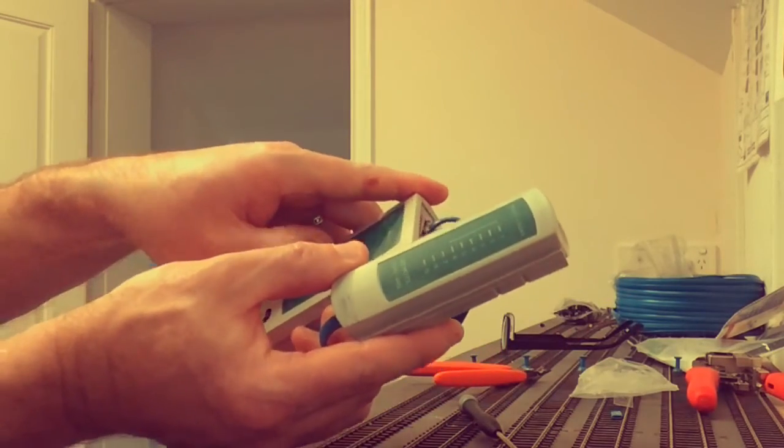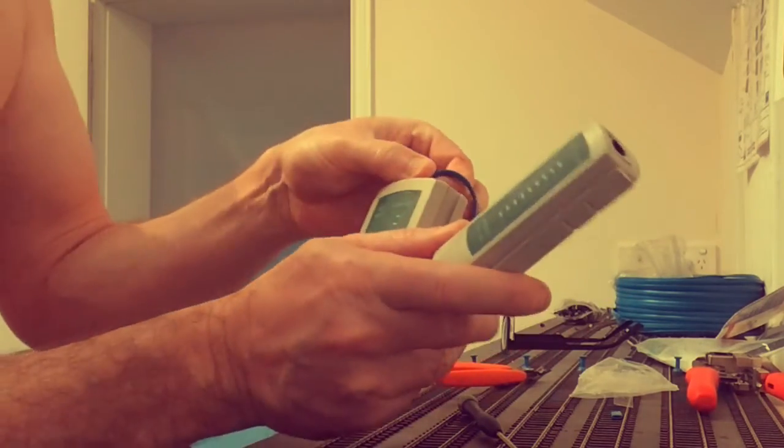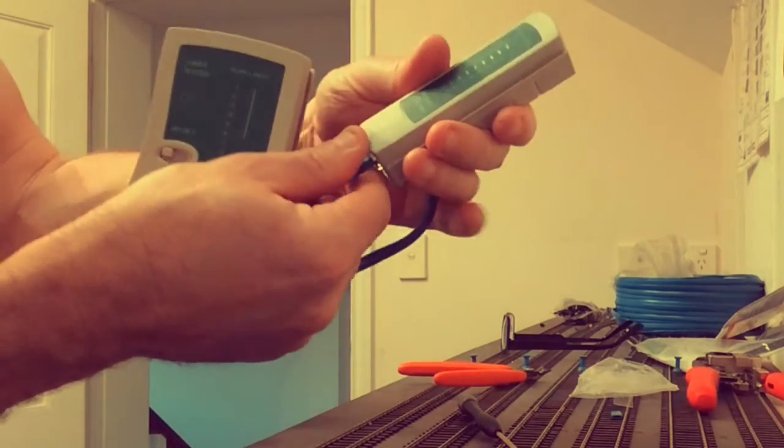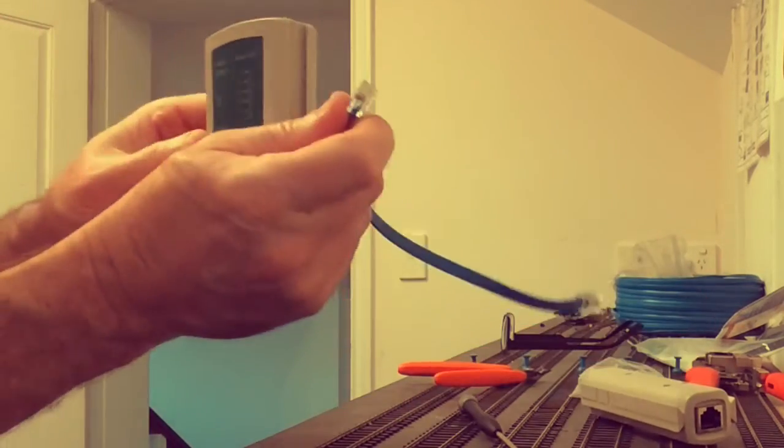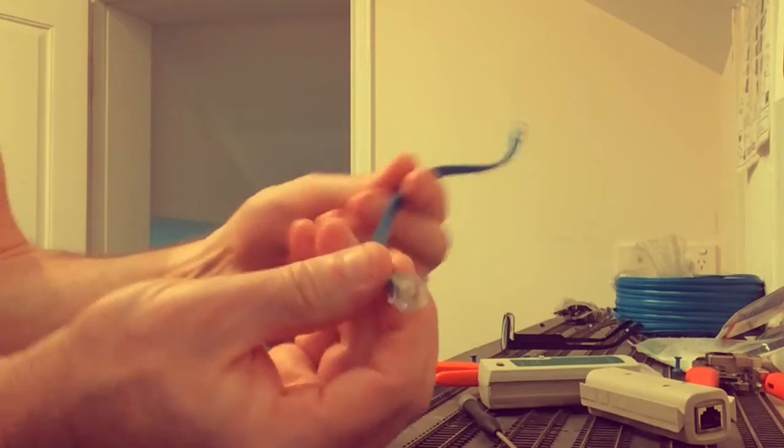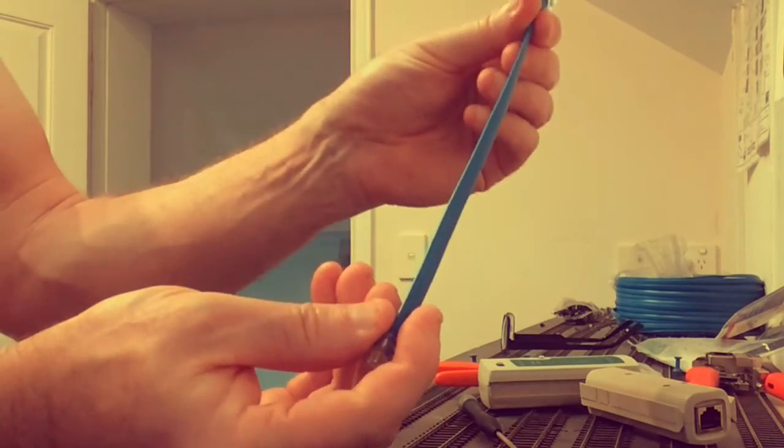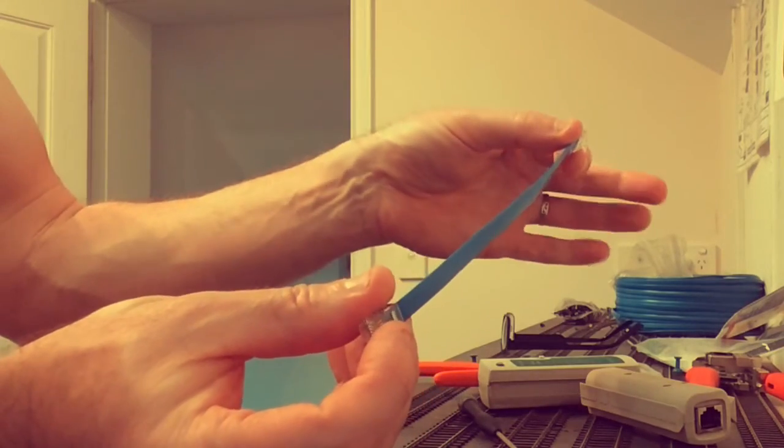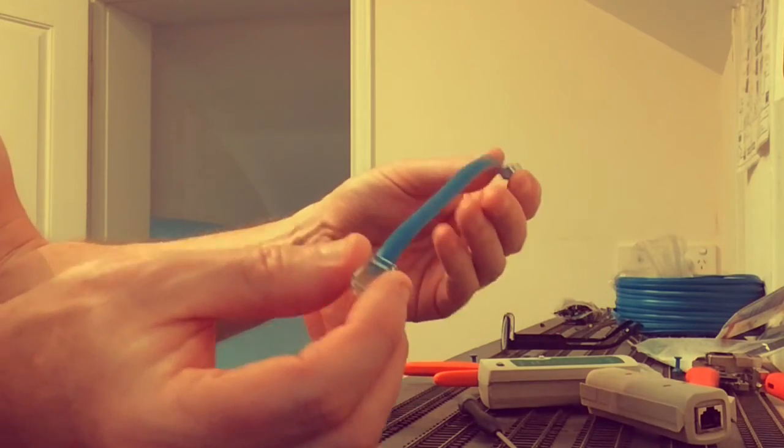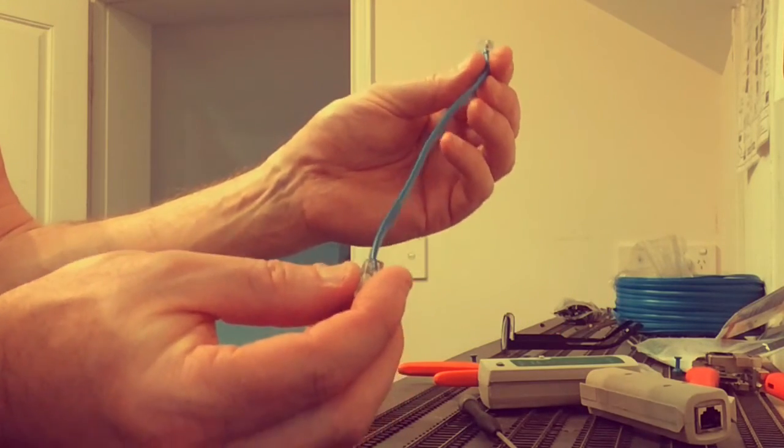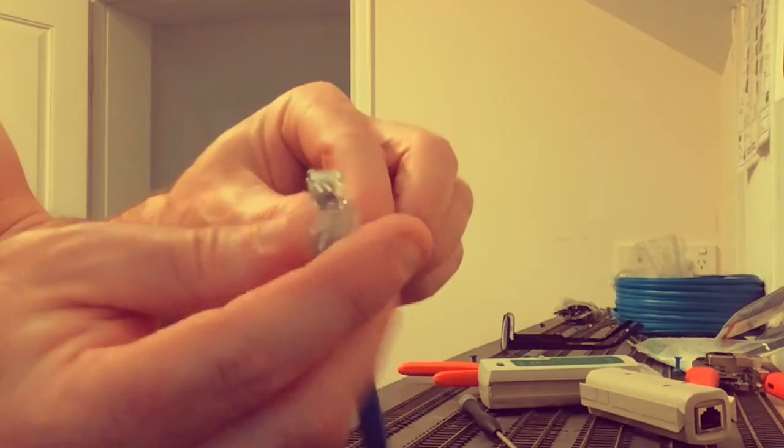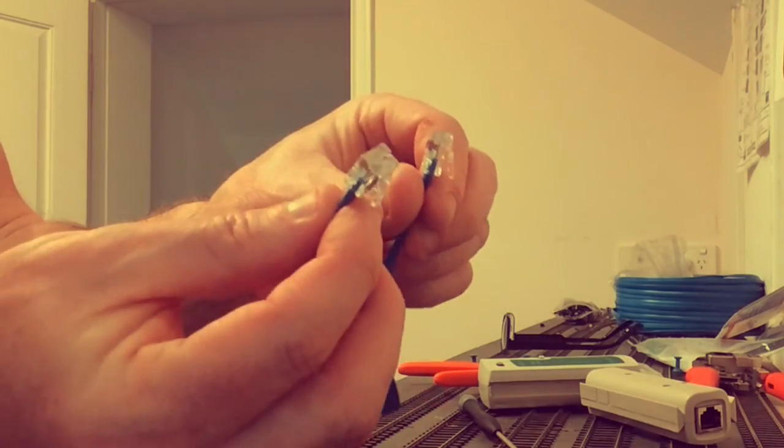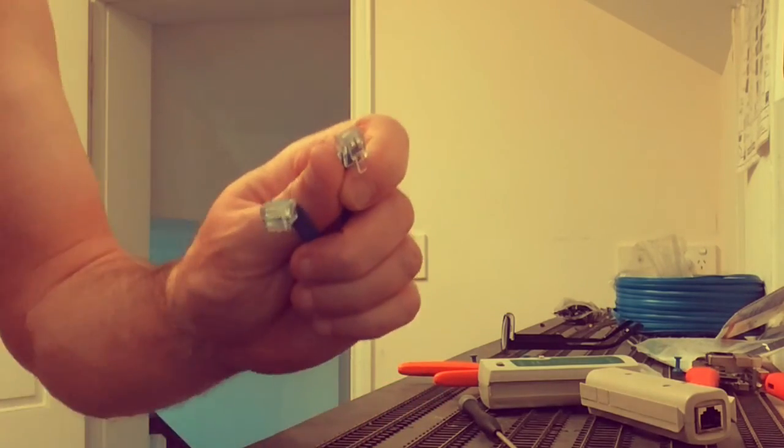Anyhow, that is the end of how I make my LocoNet cables. Just to celebrate the fact that I've got some nice blue LocoNet cable that will make it stand out from all the other cables and wires on the layout. Any questions, feel free to ask, and yeah, hope you enjoyed the video. Thank you.